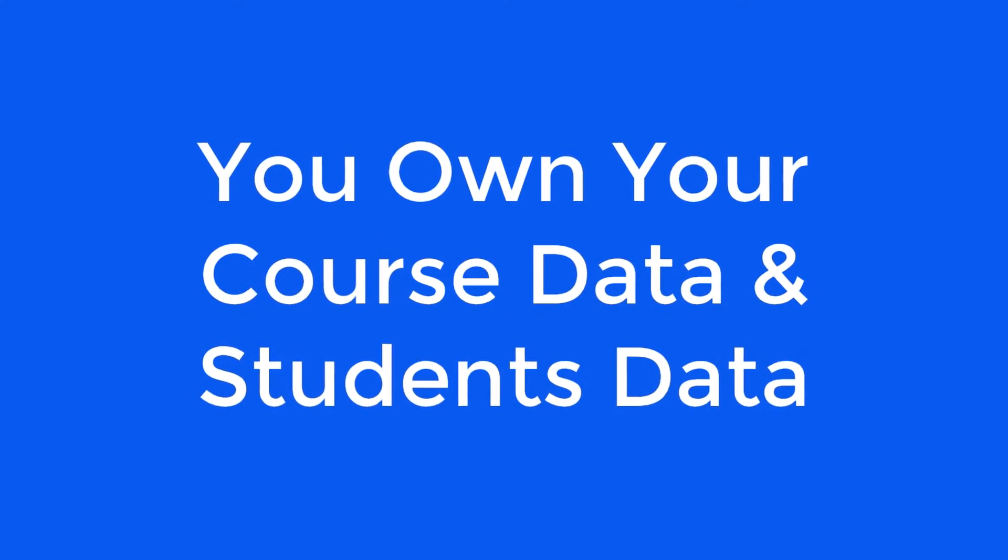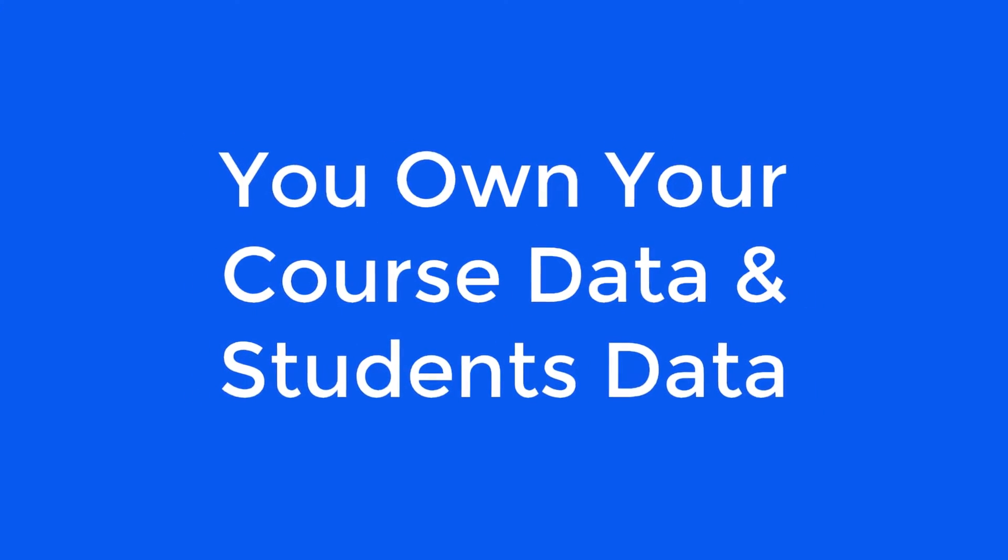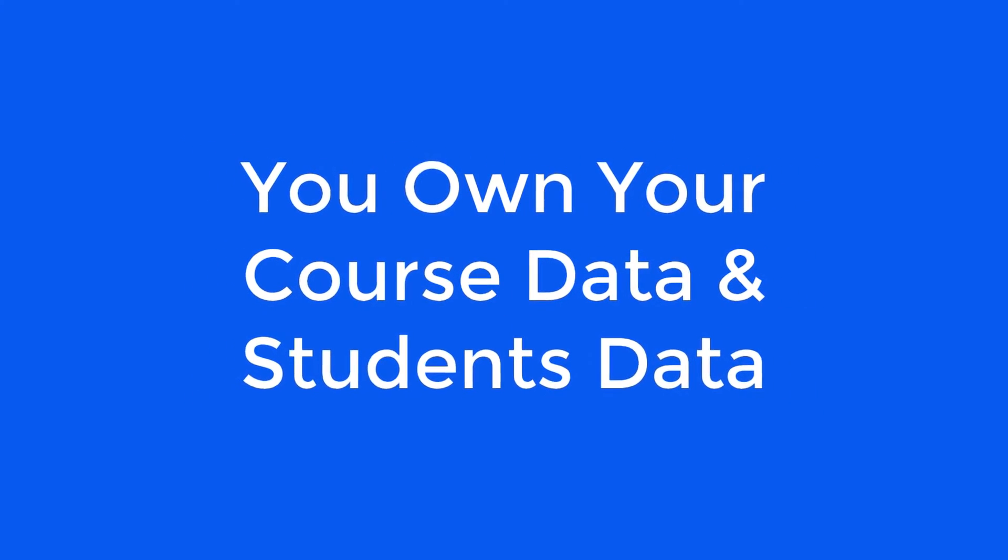And most importantly, you own your course data and students' data completely.